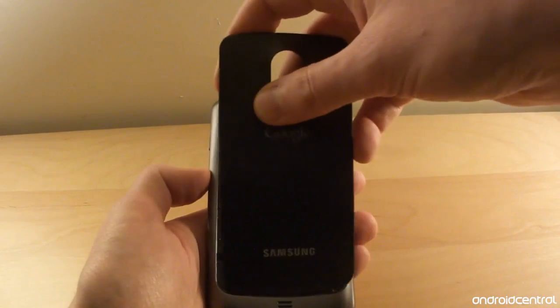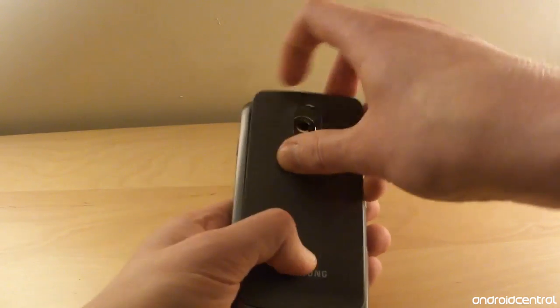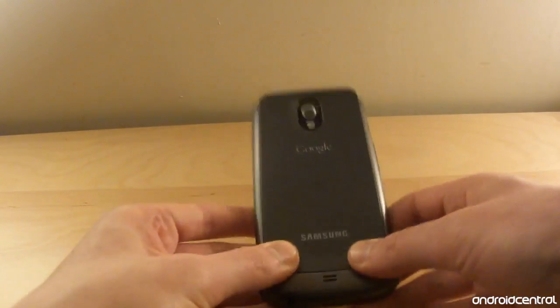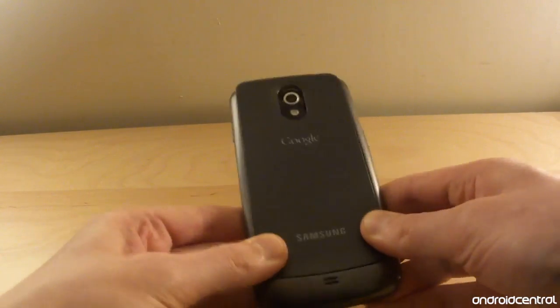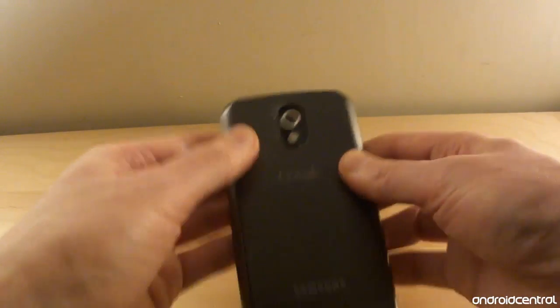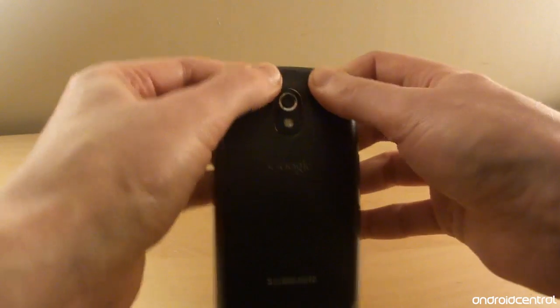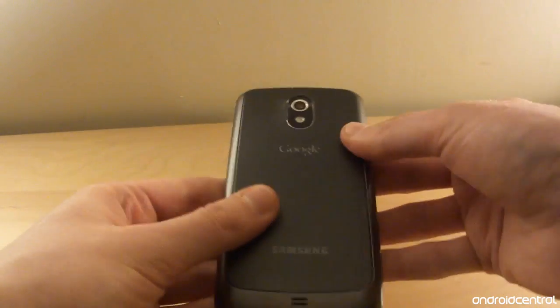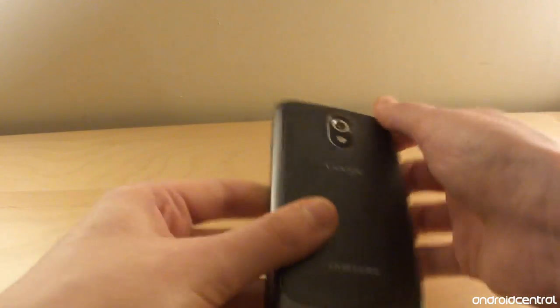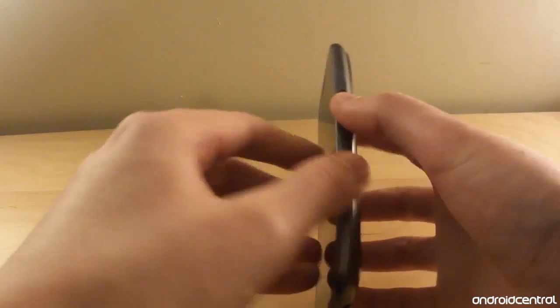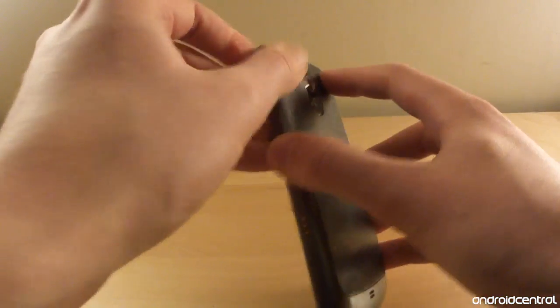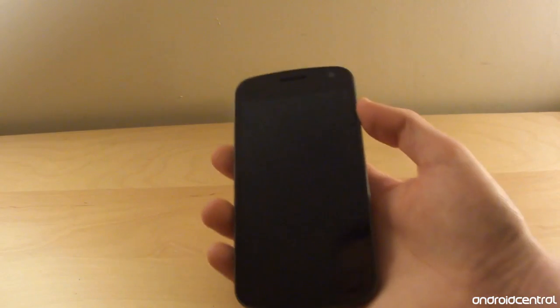Now it's worth mentioning we've got the international GSM version here, the one that just launched in the UK. The Verizon LTE version will be a little bit different when that eventually appears, so you'll have your LTE SIM in the back and obviously it'll be a little bit thicker as well.